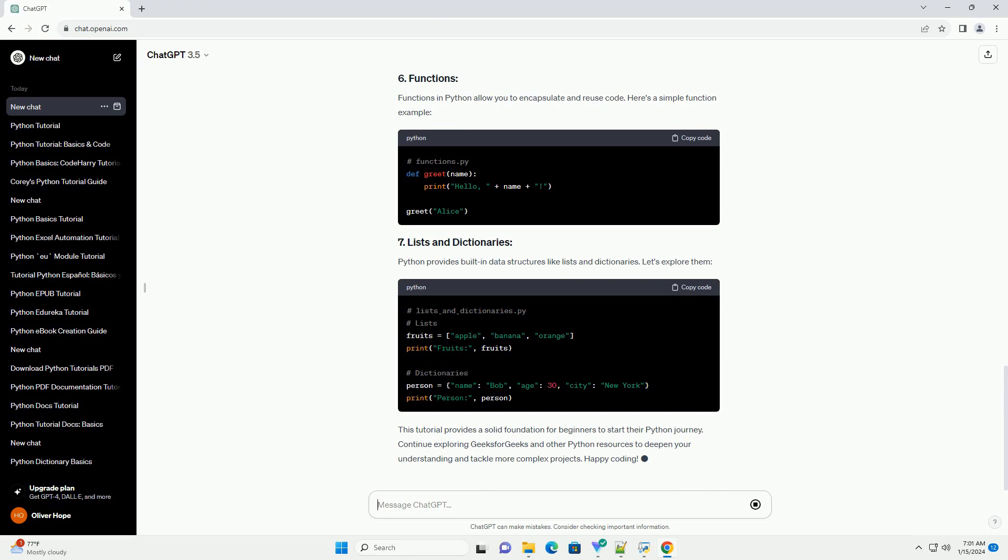Control flow statements allow you to make decisions in your code. Here's an example using if-else statements. Loops help you repeat tasks in your code. Let's look at examples of for and while loops.